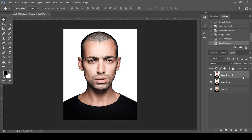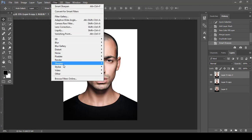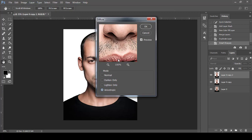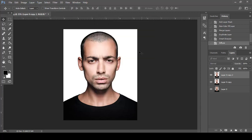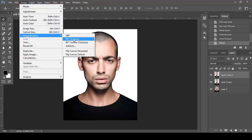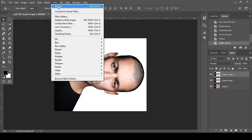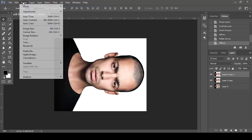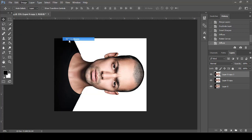With the layer selected, go to Filter, then Stylize, then Diffuse, setting the mode to Anisotropic. Now go to Image Rotation, select 90 degrees clockwise, then go to Filter and apply Diffuse again. Repeat this step until a full rotation is completed.